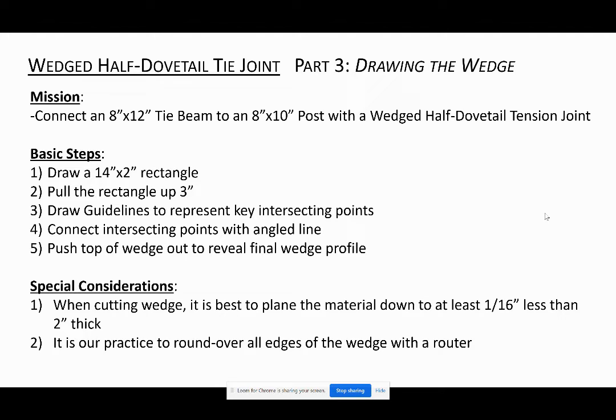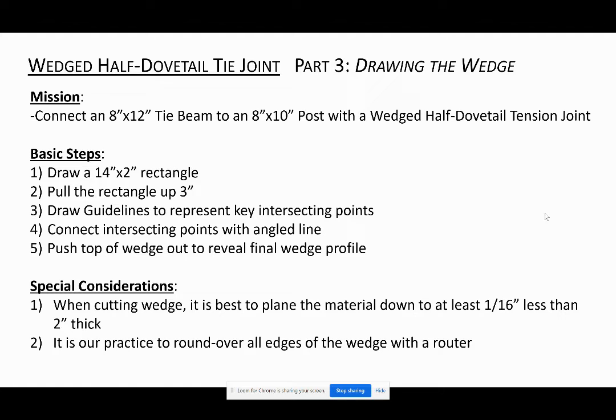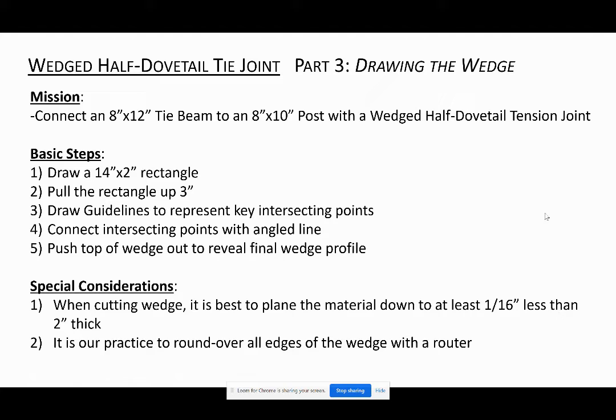The other thing we do, number two under special considerations, is take a little roundover bit in a handheld router and go along all the edges. So instead of having crisp edges, they're rounded over, which again helps with the process of driving the wedge in and eliminating friction where you don't want it and focusing the friction on the planes that you do want it.